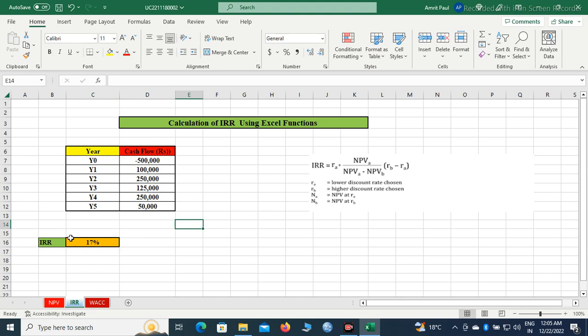So once we set the formula, if we change the value also, the result will go on changing. We need not have to put the formula again and again.